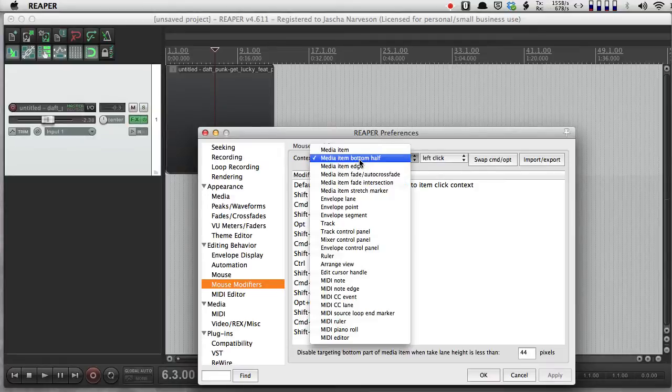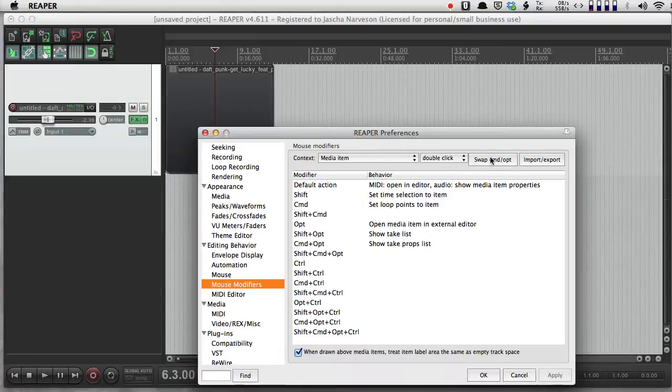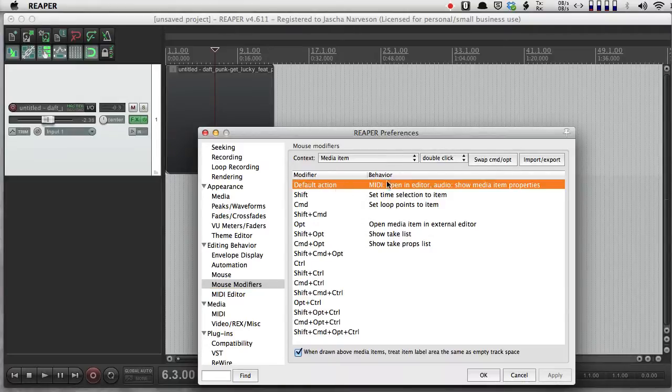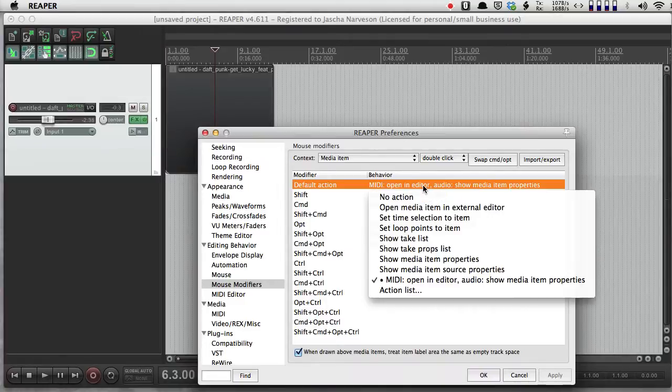And you want to look at the mouse modifiers for media items when you double-click. So the default action here, for MIDI, open in editor, and for audio, show media item properties. And I can choose other actions.